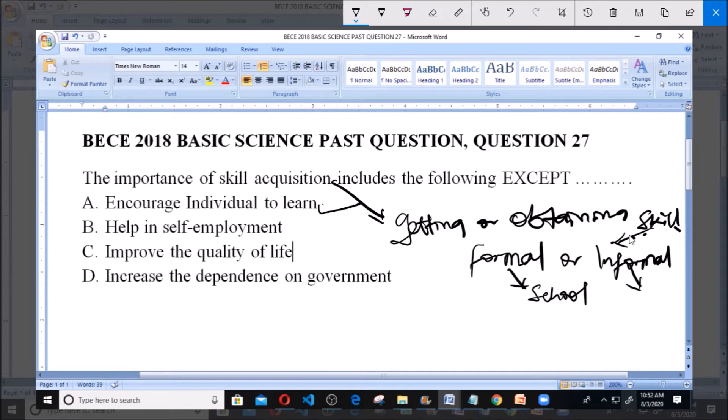Option B says 'help in self-employment.' Skill acquisition means obtaining and acquiring skills. When you acquire skills, you put those skills into practice.